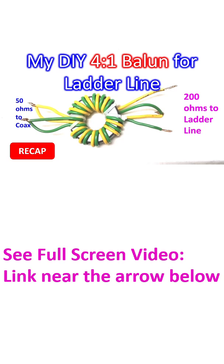My on-air friends suggested using a 4:1 balun between the balanced ladder line and...